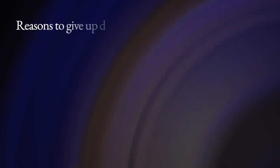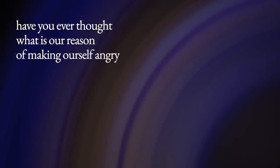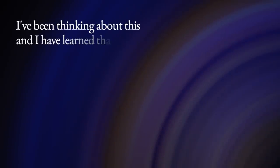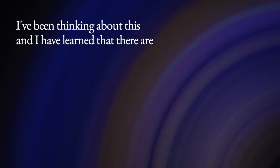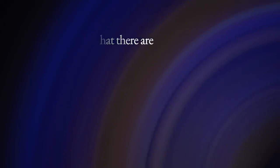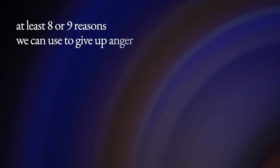Today I'm going to talk about reasons to give up disturbed anger. Have you ever thought about what is our reason for making ourselves angry? I've been thinking about this and I've learned that there are at least eight or nine reasons we can use to give up anger.